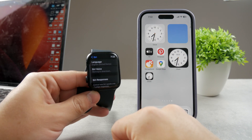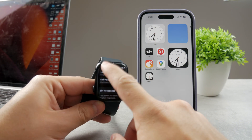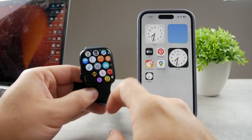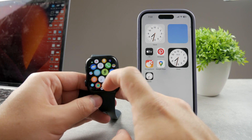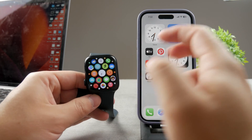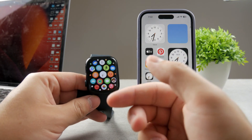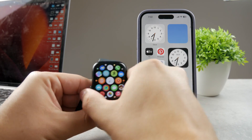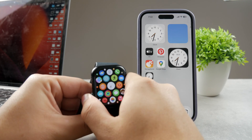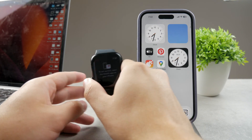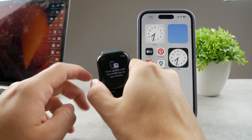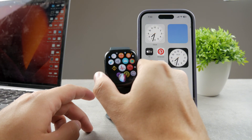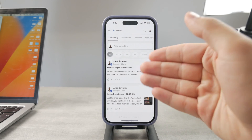You can switch to a bunch of different things. When you switch to a different Siri voice and activate Siri and ask it to speak the time to you, it's going to use that very same new voice.